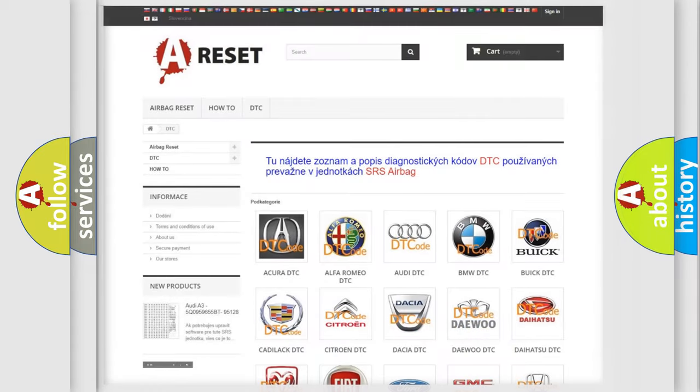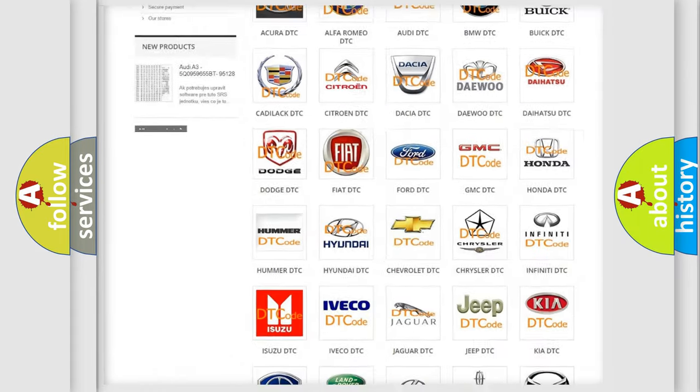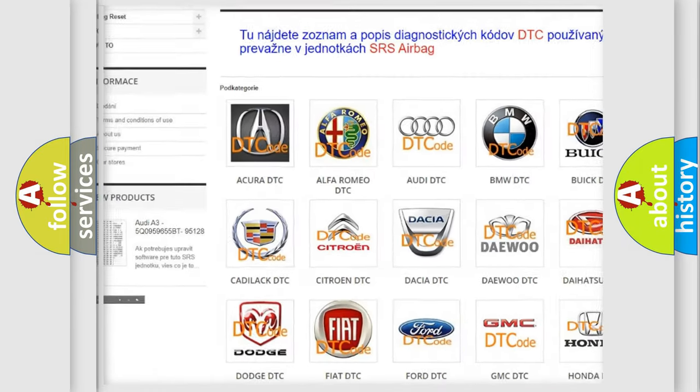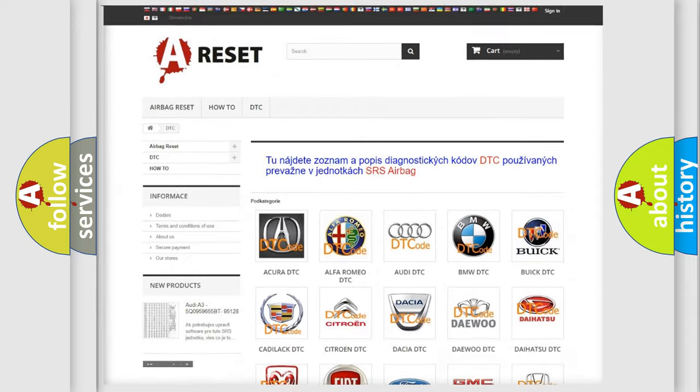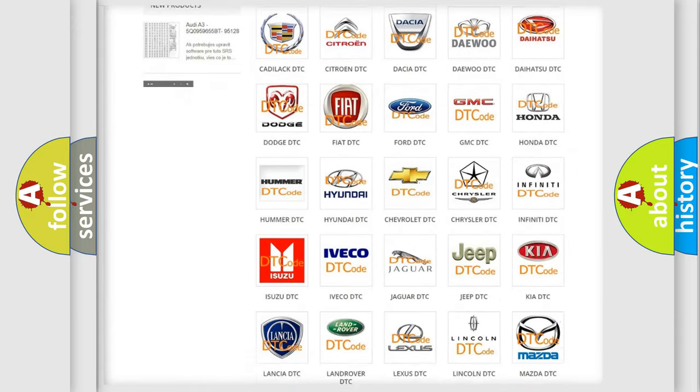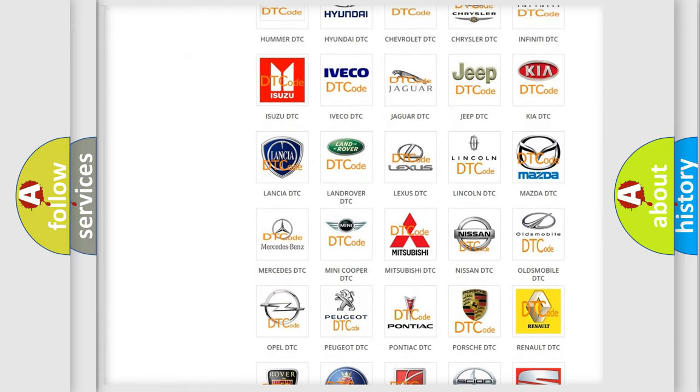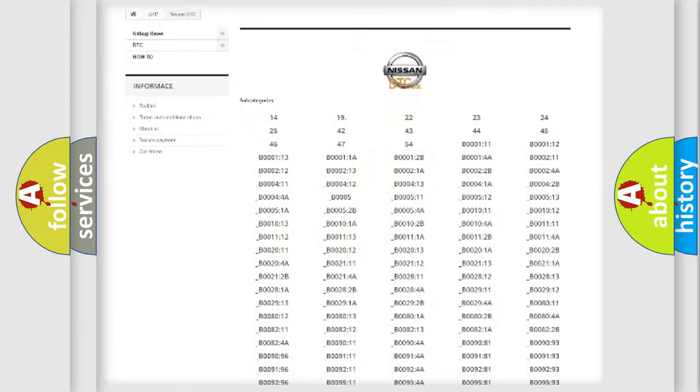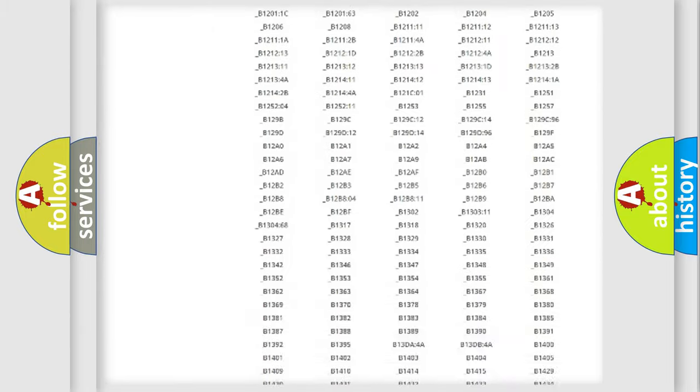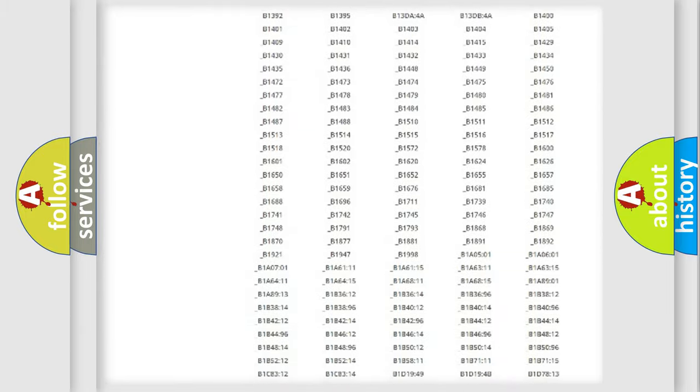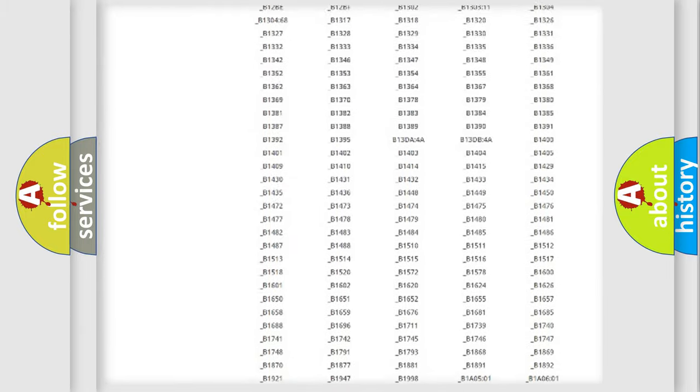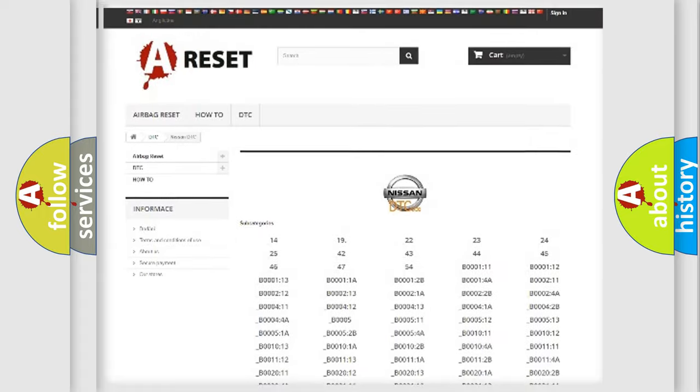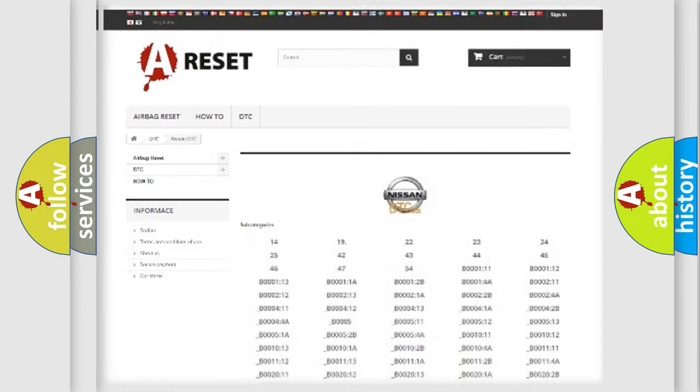Our website airbagreset.sk produces useful videos for you. You do not have to go through the OBD2 protocol anymore to know how to troubleshoot any car breakdown. You will find all the diagnostic codes that can be diagnosed in Nissan vehicles and many other useful things.